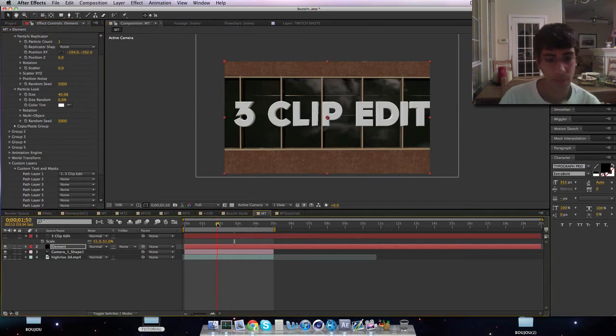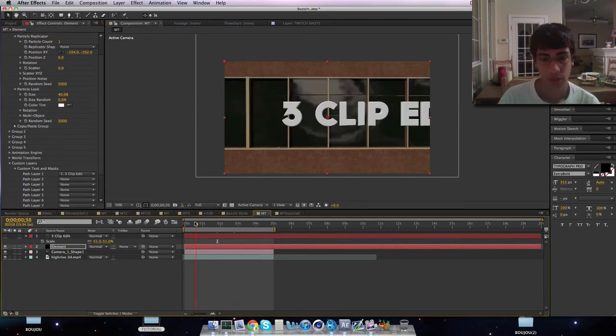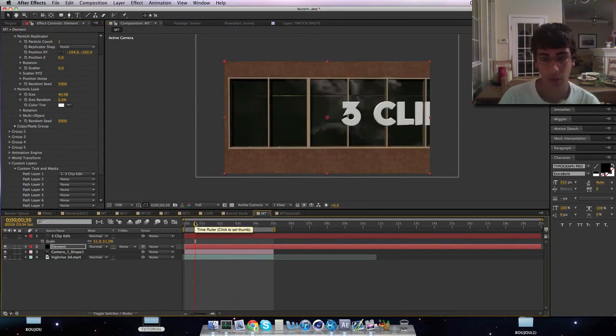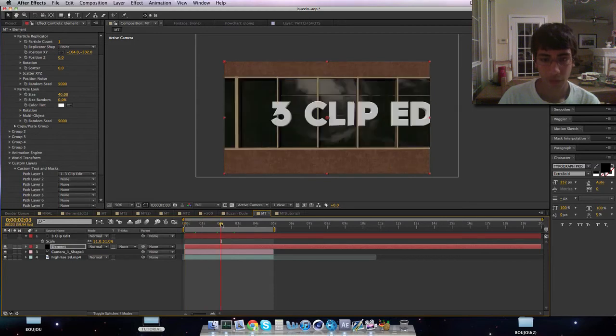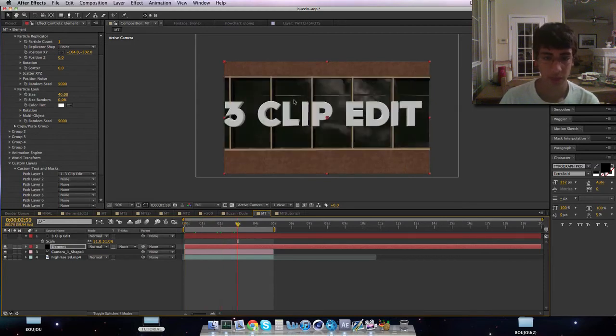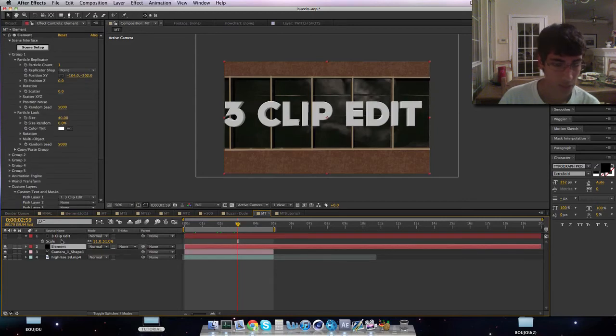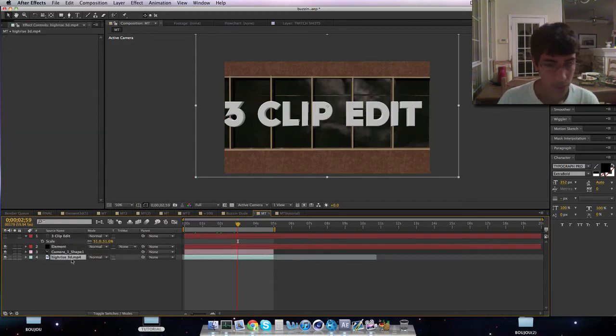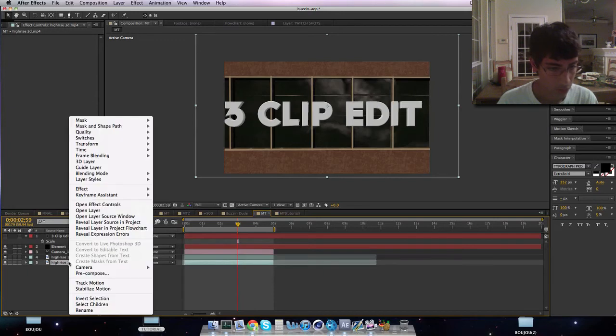Another thing you can do is if you don't like this, I learned this from Baker. He has a tutorial kind of like this. You can actually duplicate your background, freeze frame it.